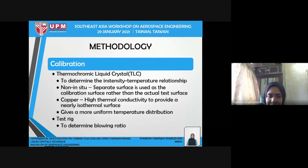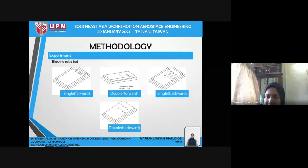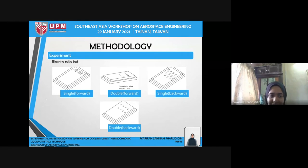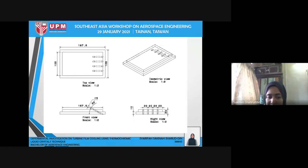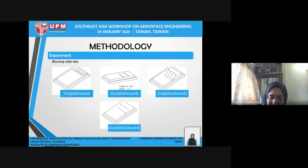Before conducting the experiment, two types of calibration were performed. The first was TLC calibration, to determine the intensity-temperature relationship using non-in-situ calibration, where a separate surface is used rather than the actual test plate. The second calibration was the flow test calibration, used to determine the blowing ratios. There were four test plates: single row with forward injection, double rows with forward injection, single row with backward injection, and double rows with backward injection.